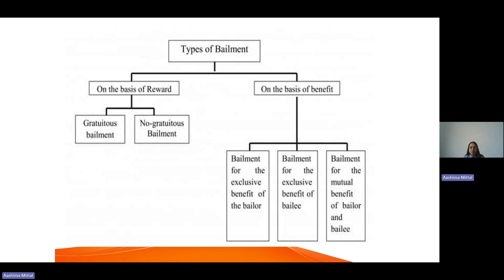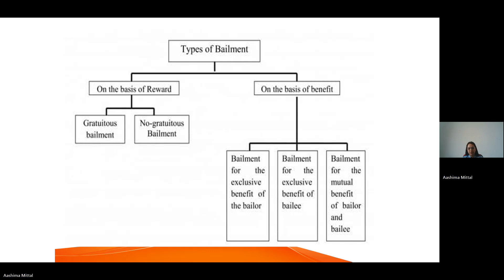Coming to the basis of reward: the first type is gratuitous bailment. Gratuitous bailment is when the goods are delivered for free to someone for a purpose. For example, if your friend needs your car to go to Chandigarh, you provide him with your car, and when he comes back, he returns the car to you. Just because he is a friend, you might not be asking for any money from him. So that is gratuitous bailment.